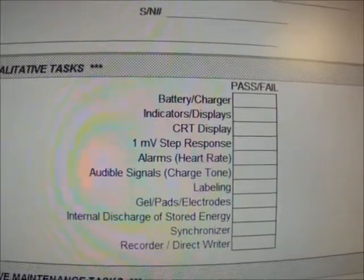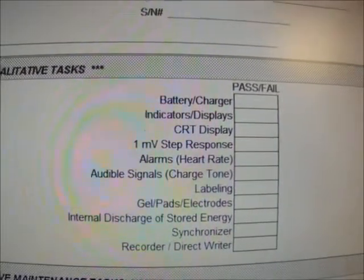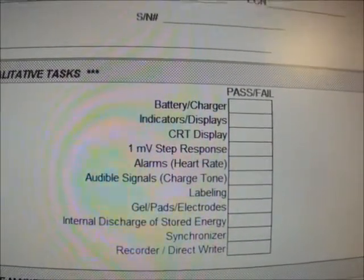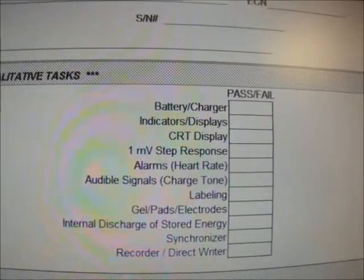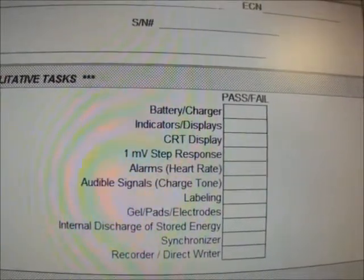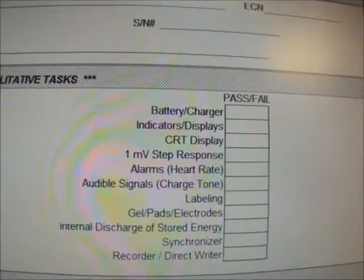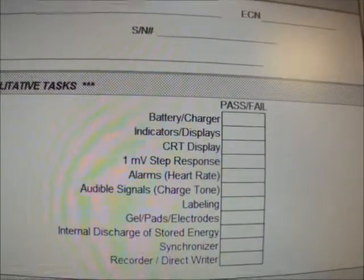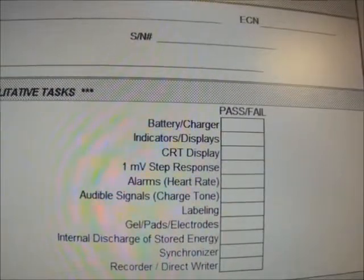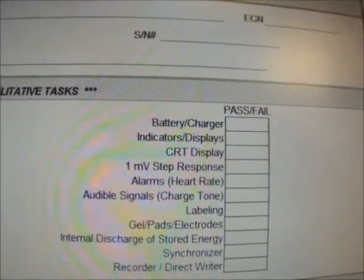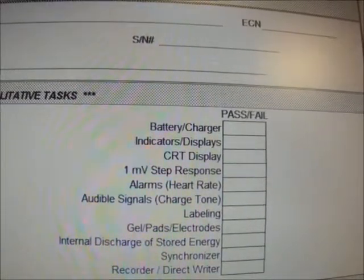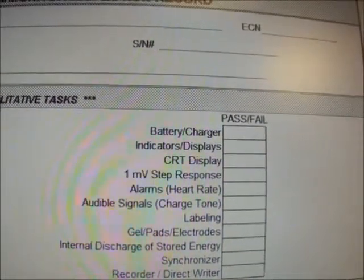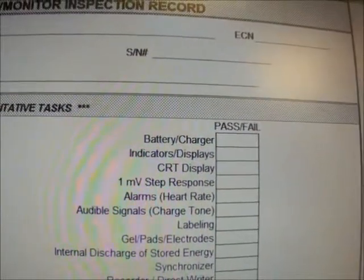At a paper speed of 50 millimeters per second, ten blocks span one second, or 60 blocks for every six seconds. Most ECG charts mark off every 7.5 centimeters along the upper margin, corresponding to a three-second interval at 25 mm/s and a 1.5-second interval at 50 mm/s. For example, at a paper speed of 25 mm/s, a six-second strip is selected between the black arrows. If the number of heart cycles counted is seven, then heart rate equals seven times ten, or 70 beats per minute.